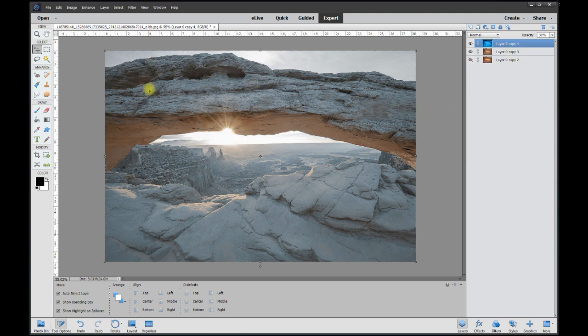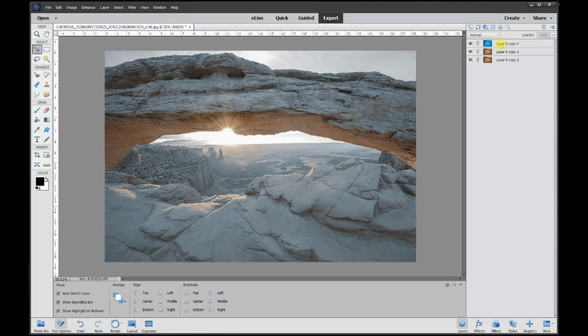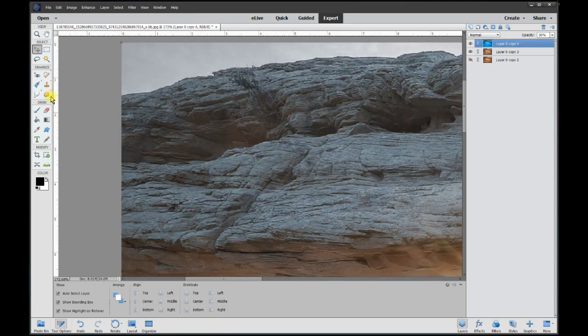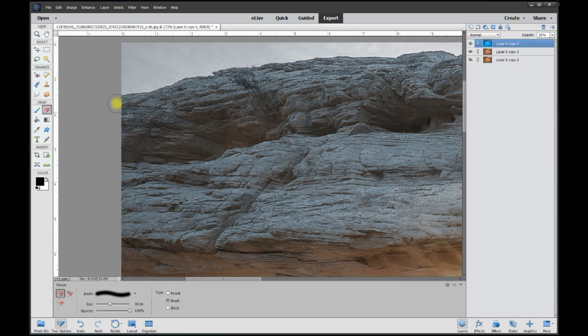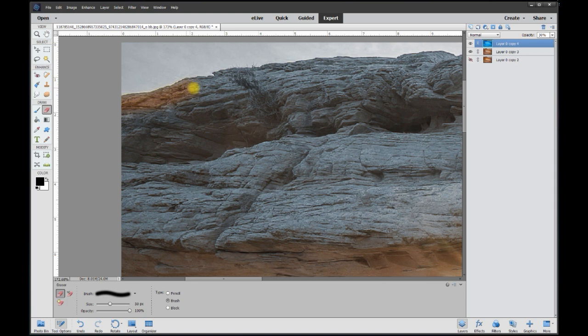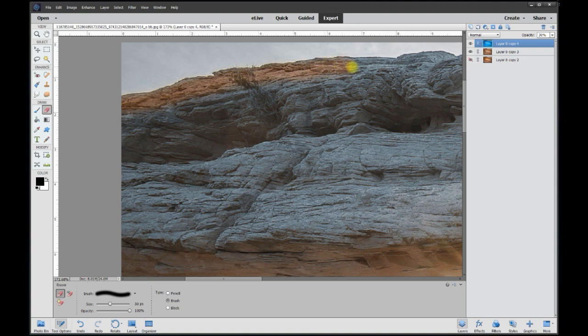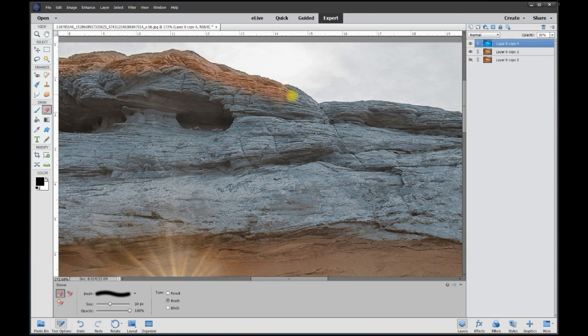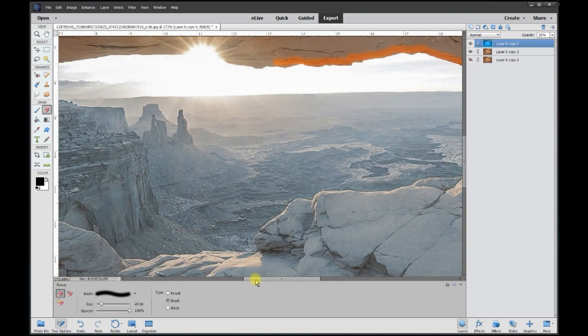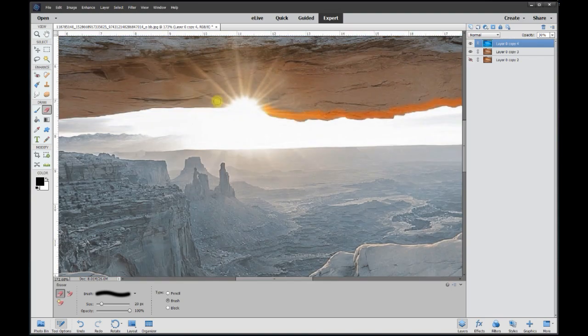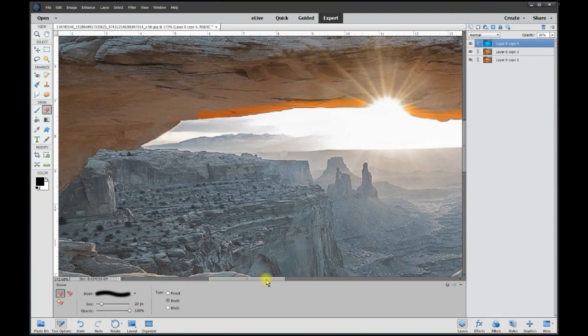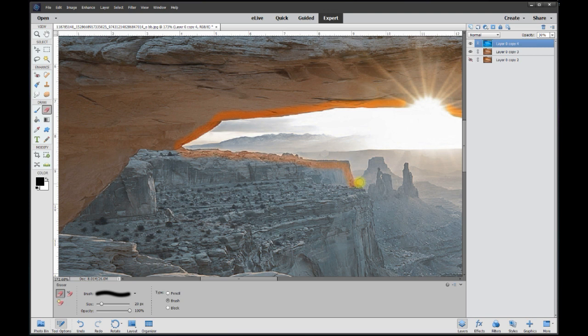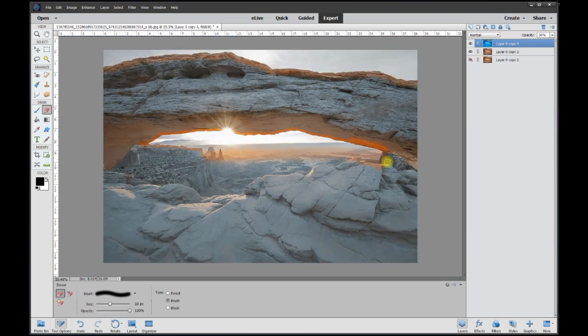Now let's get rid of the overcast that's on top of the mountains and we'll simply do that by grabbing an eraser and carefully paint out what we don't want to be blue, which is the top edge of the mountain. Now if you're doing this, I'm just going to do this really fast so I might make a few mistakes.